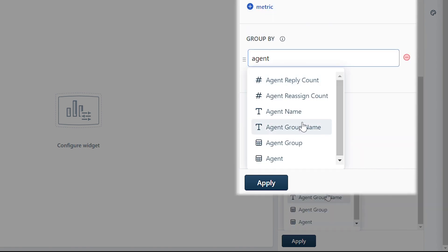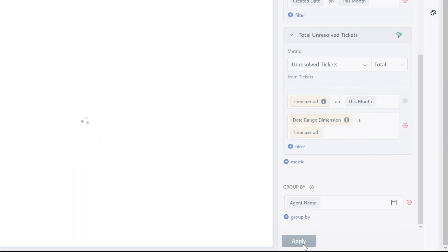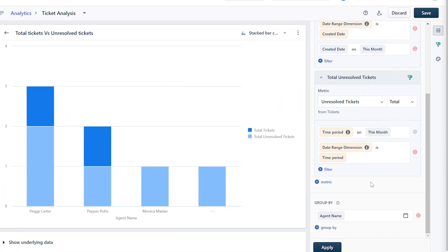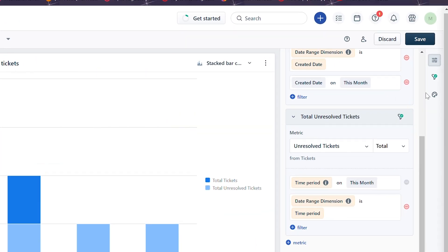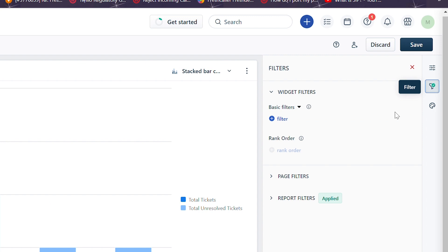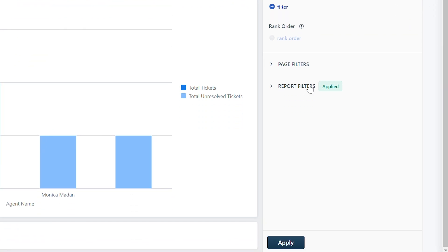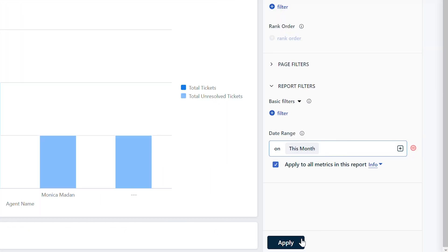Once done, click Apply. If you wish to modify the report filters, navigate to the funnel-shaped icon called Filters. Click on report filters and modify the date range as you wish, and click Apply.